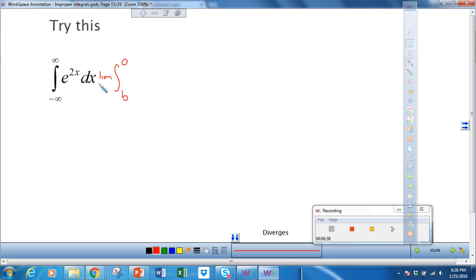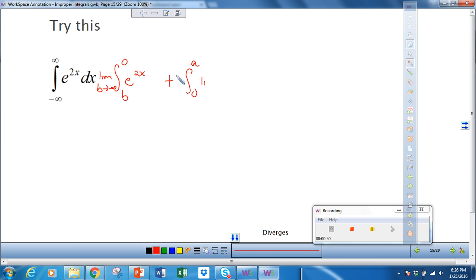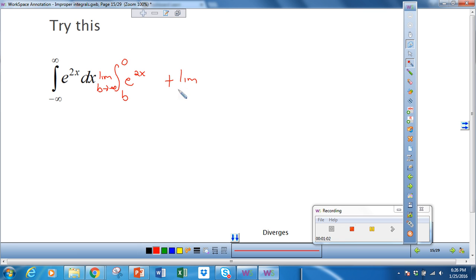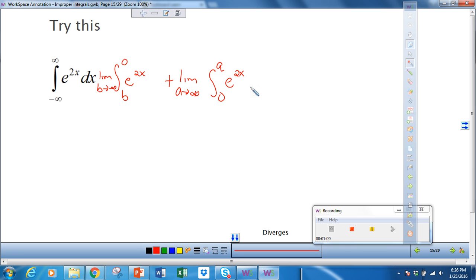We're looking at the limit as b approaches negative infinity of e to the 2x, plus the integral from 0 to a. This will be the limit as a approaches positive infinity of the integral from 0 to a of e to the 2x dx.